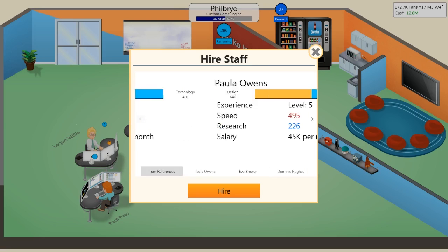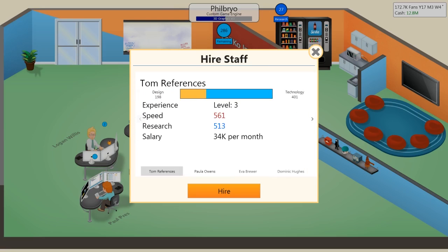Holy shit, look at his speed and research. These guys all make a lot of money, but Paula Owens has crazy high design.